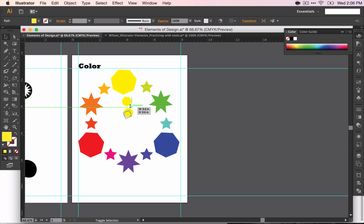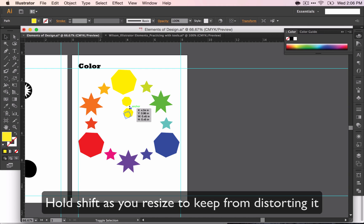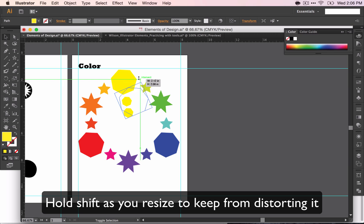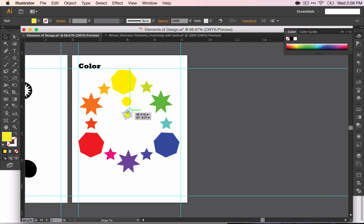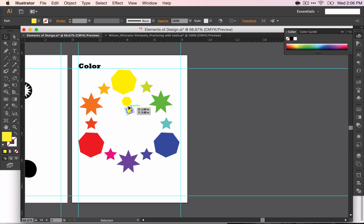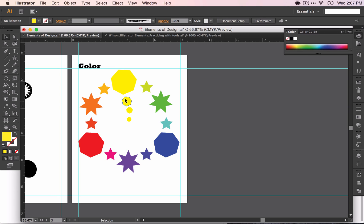Make it a little bit smaller. Hold down Shift as you go so that you don't distort the shape. Command-C to copy, Shift-Command-V to paste. And it looks like we've made it to the middle.